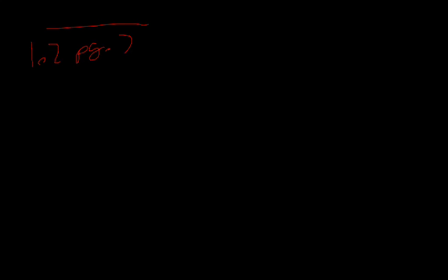Hello and welcome to the third IGCSE Maths tutorial. Today we're going to be covering sequences. We need to turn to page seven, this is exercise one point one point two, and we should see write down each sequence and find the next two numbers.